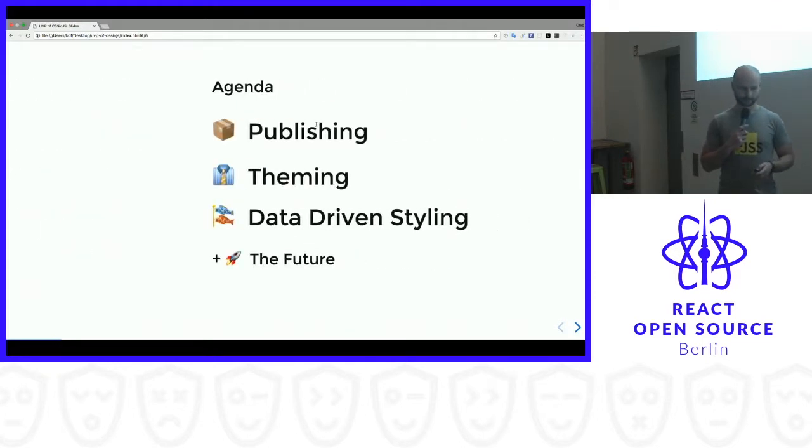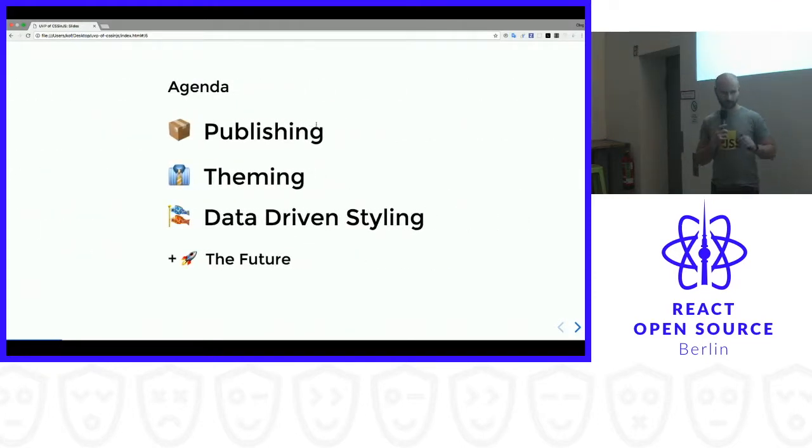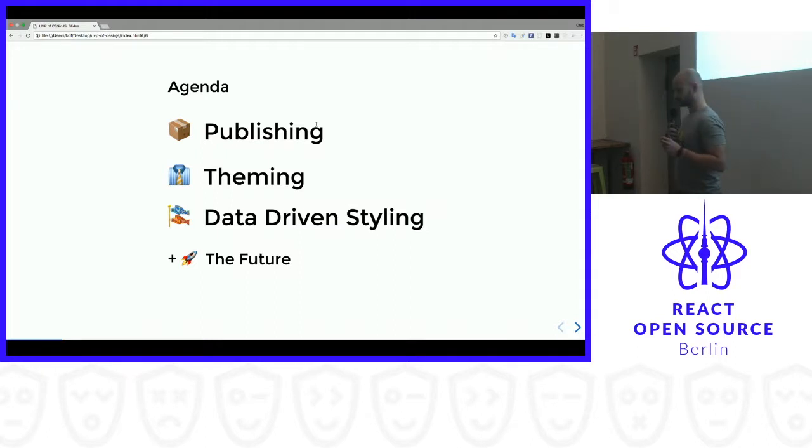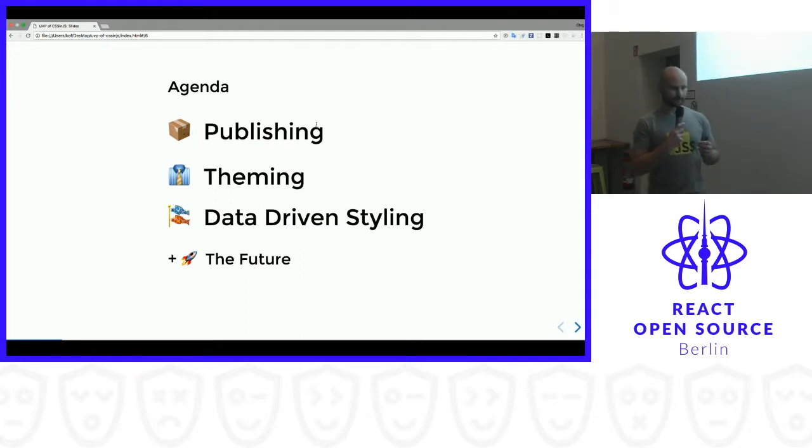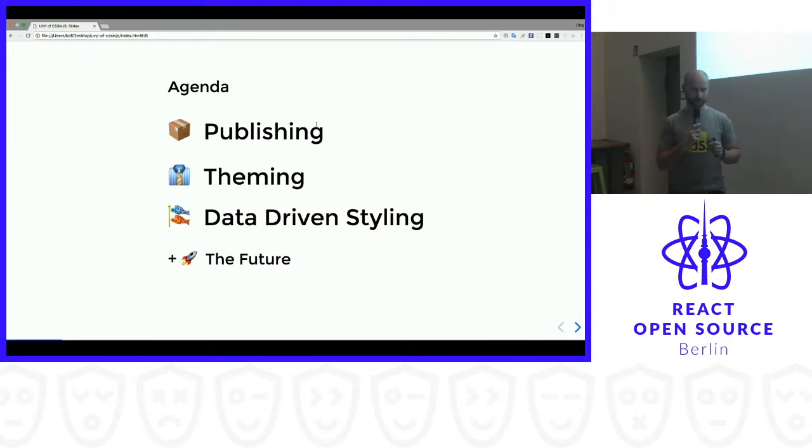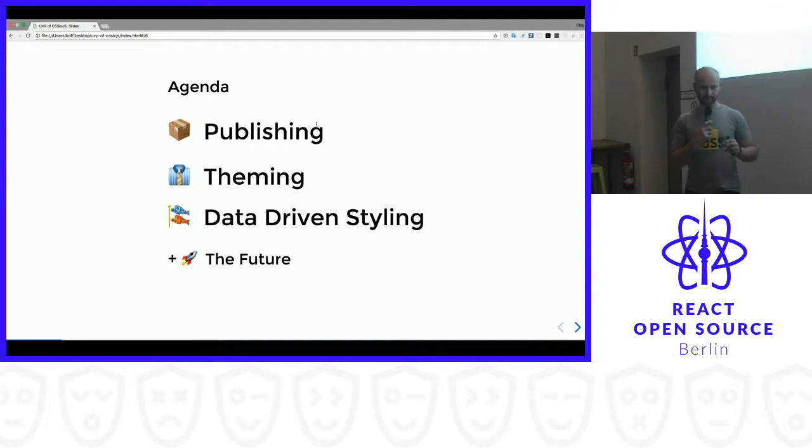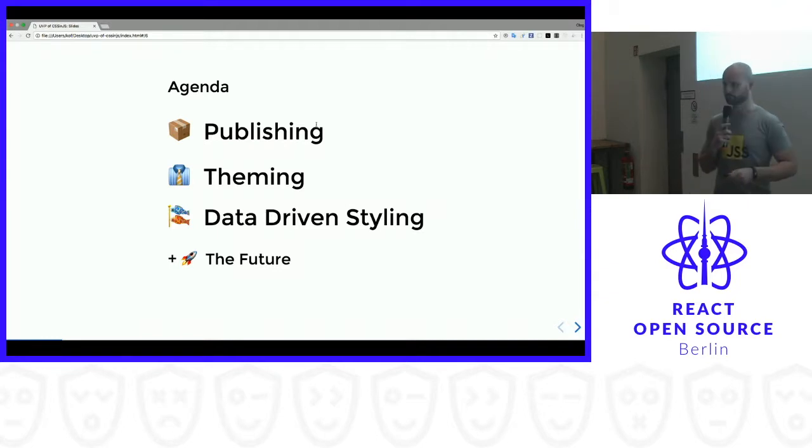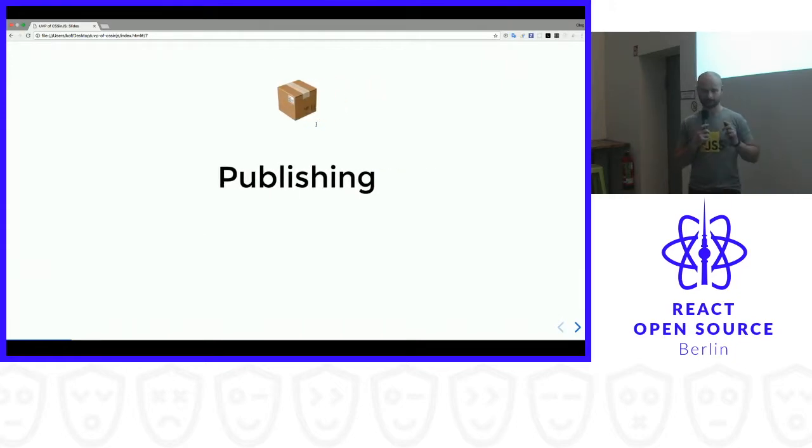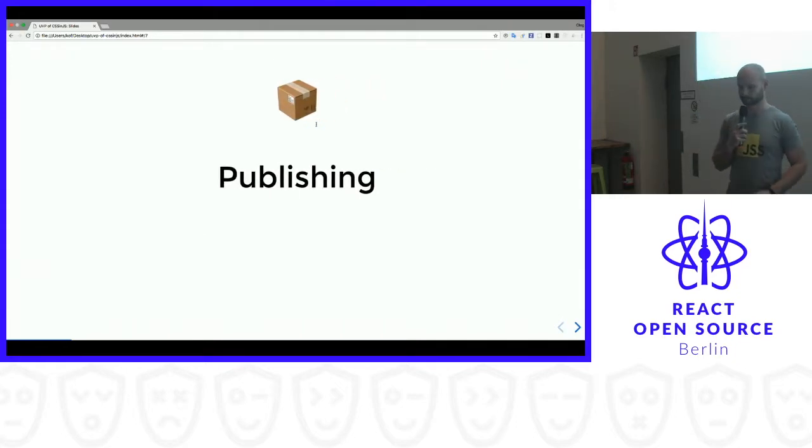So today I'm going to talk about three important things, which you can only do in CSS-in-JS in JavaScript. First one is publishing, second one is theming, data-driven styling, and a little bit about the future of CSS-in-JS.